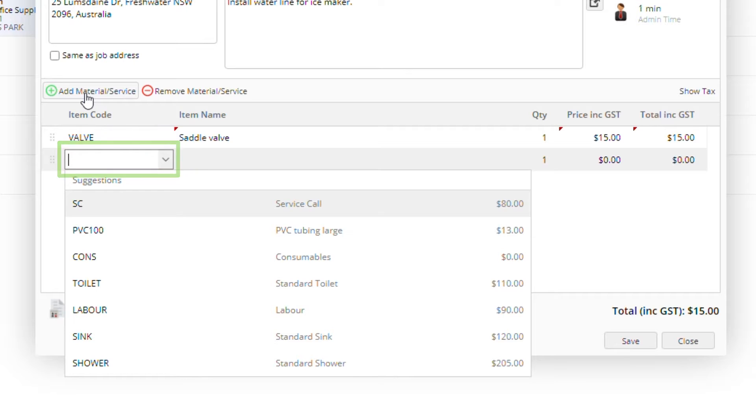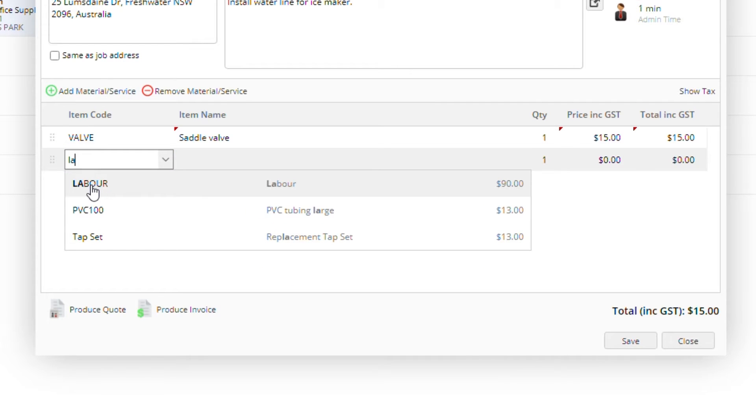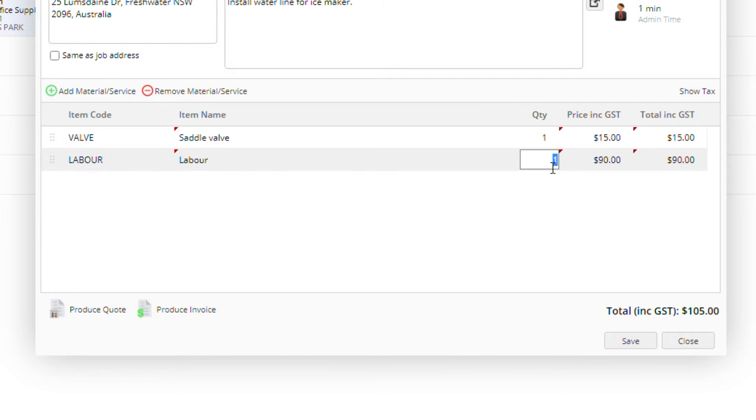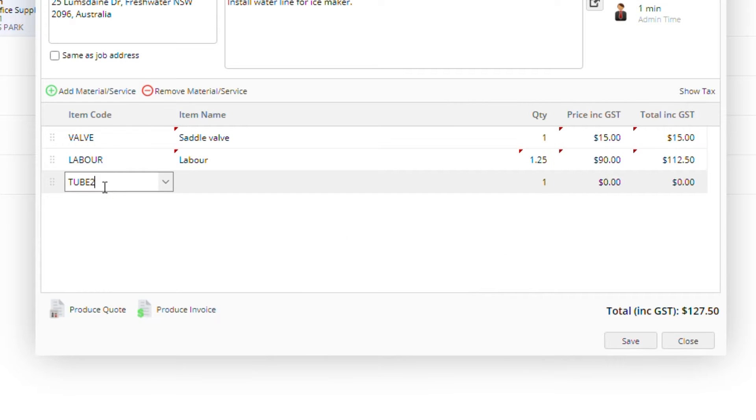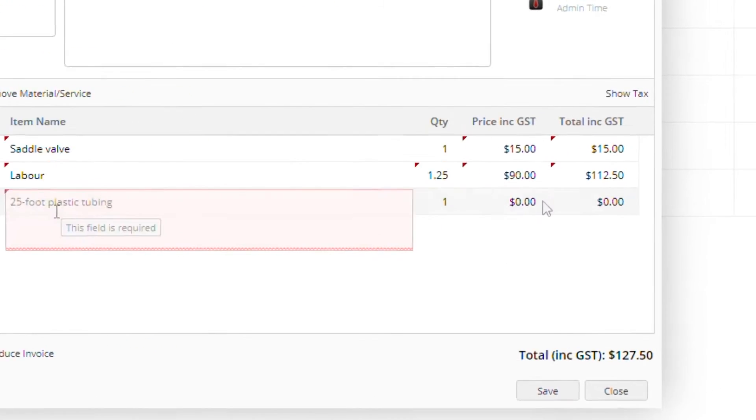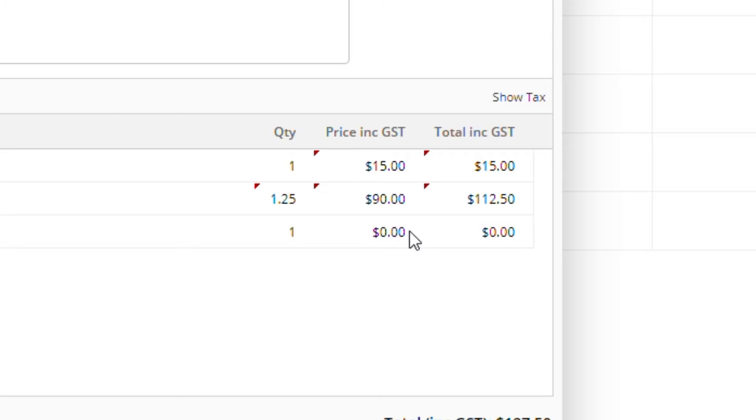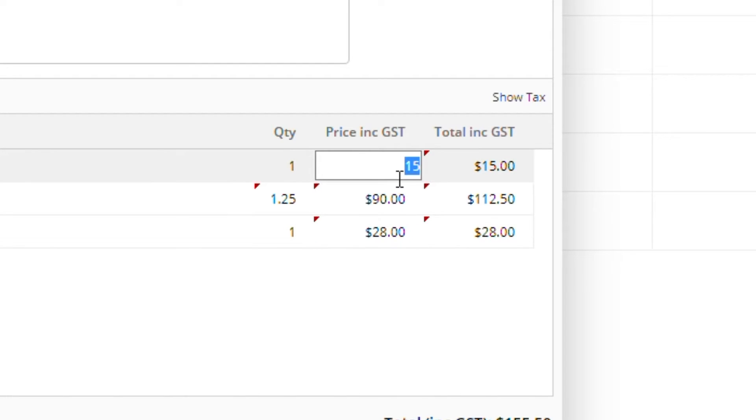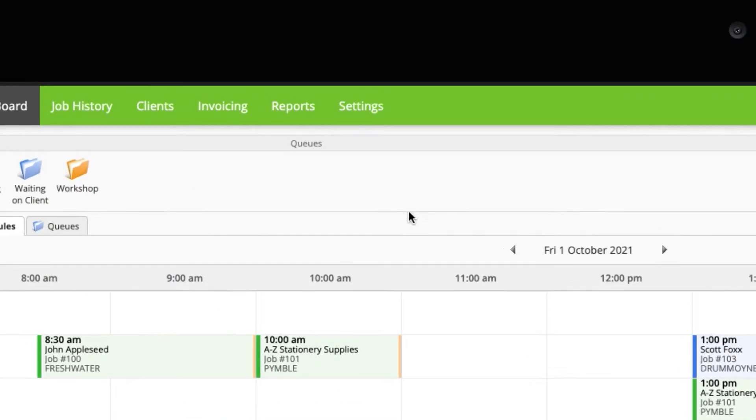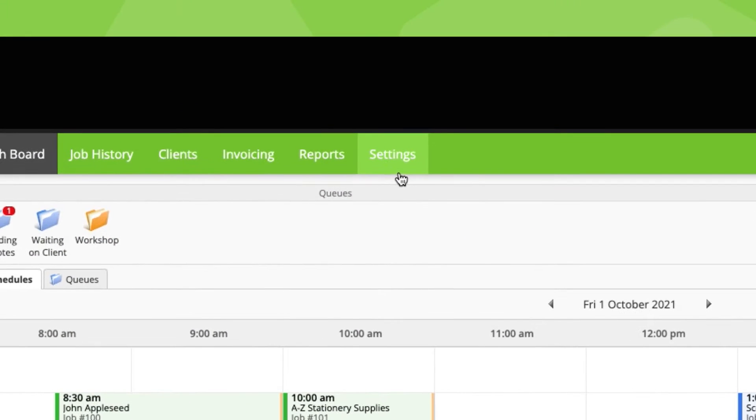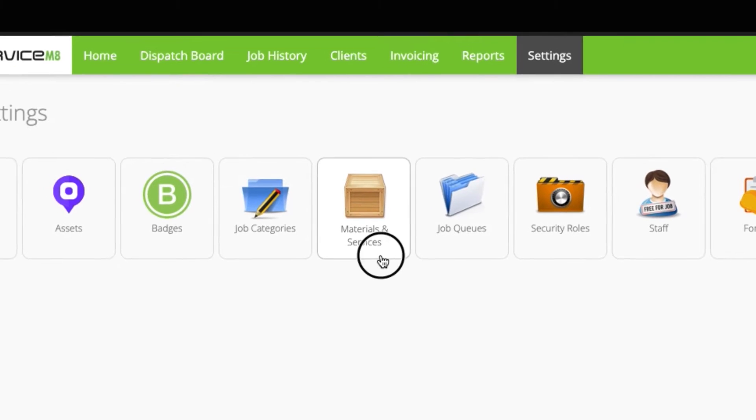Here you can search your labor rates, items, materials and services, or you can create new items on the spot. If needed, you can change the name or price of a saved item for the current job only. It won't affect the saved item anywhere else.